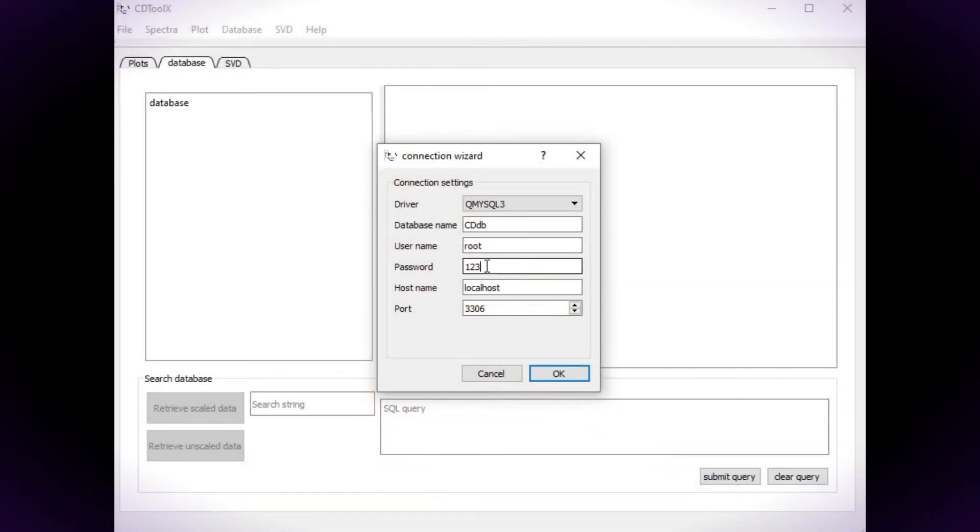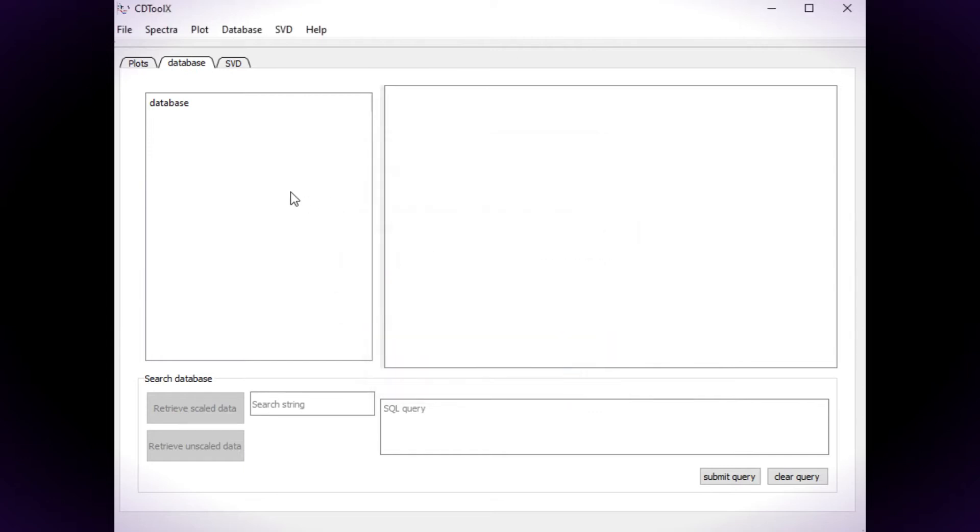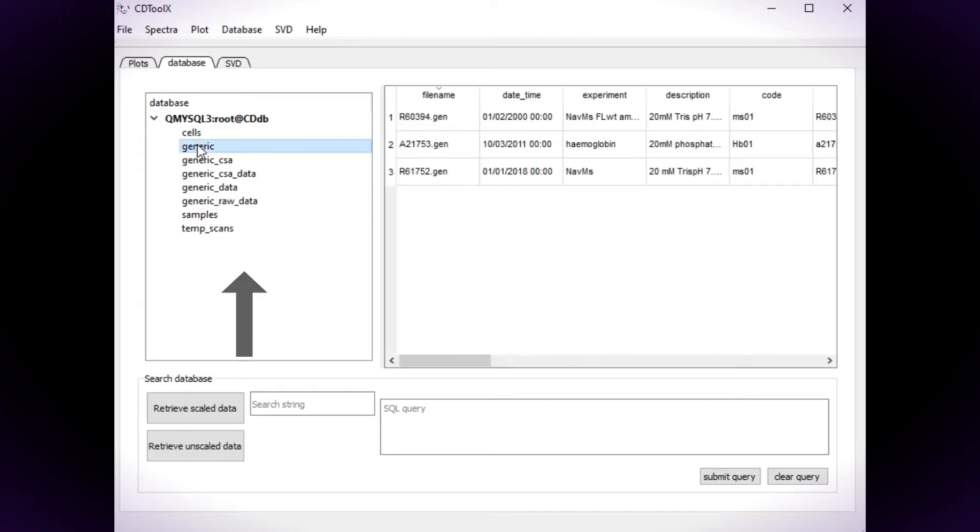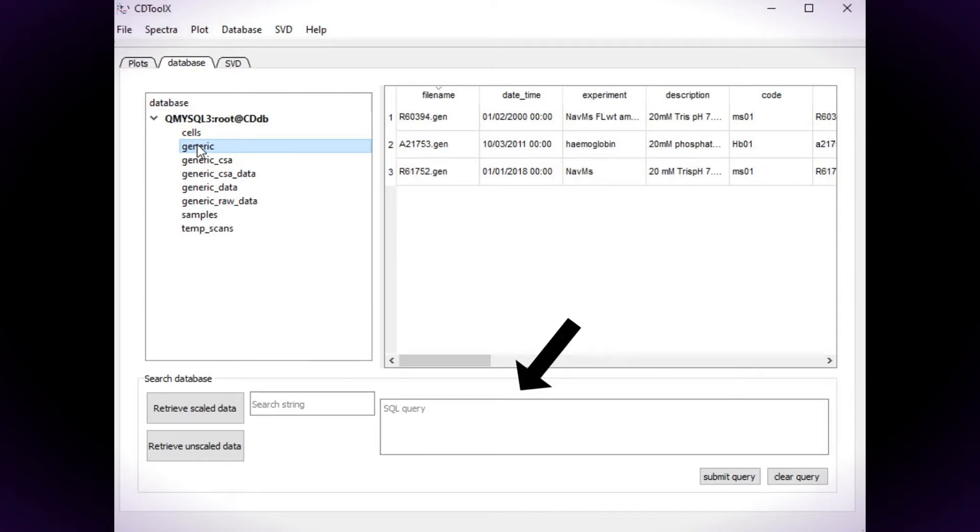Open CD ToolX and connect to the database. The tables are listed in the left-hand window and the table contents are shown on the right. Below this is a single word or character search box, a MySQL command line editor, and the data retrieval buttons.